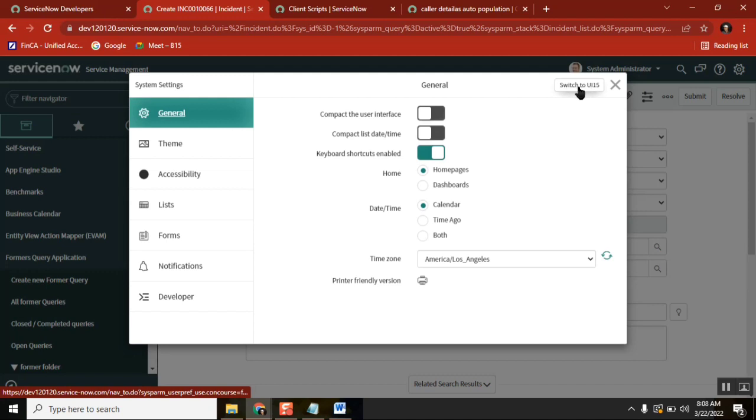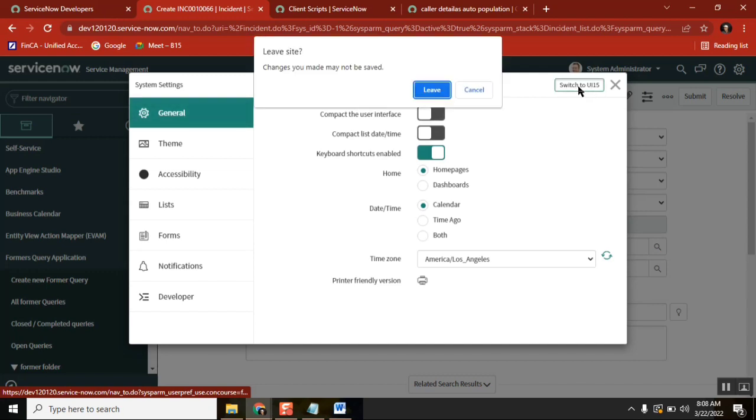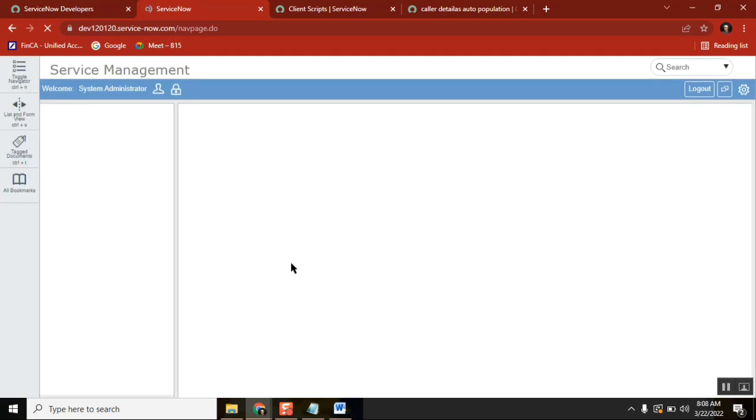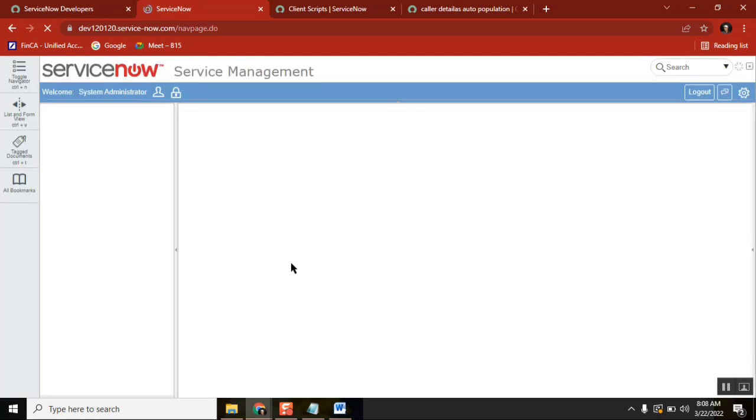So I'm just switching this entire instance to a different view, which is the UI 15 view.